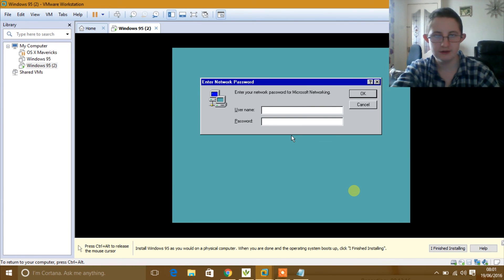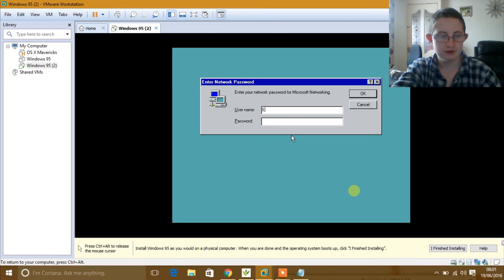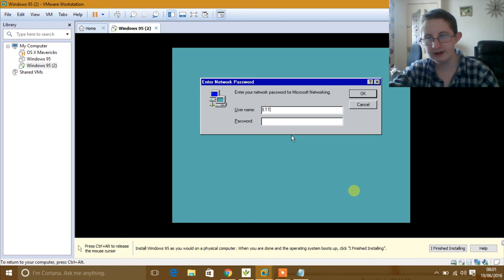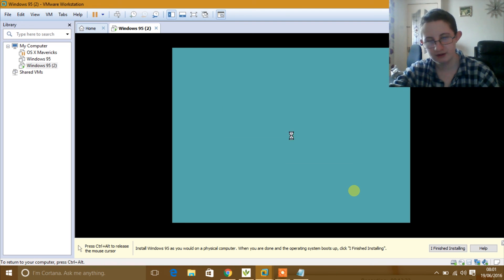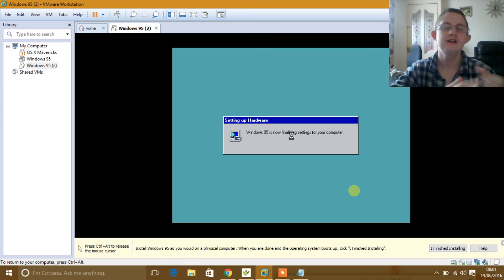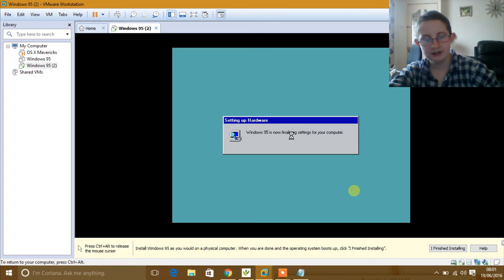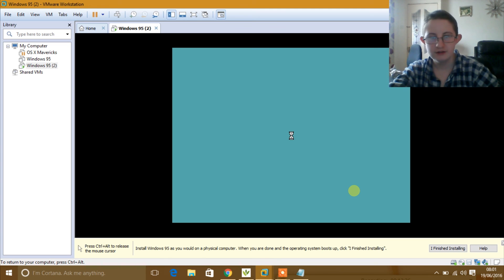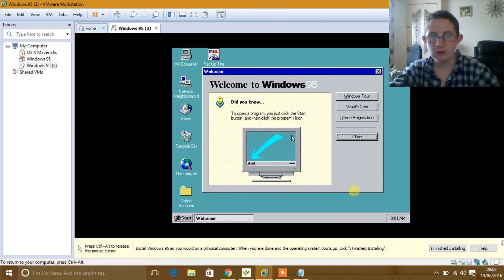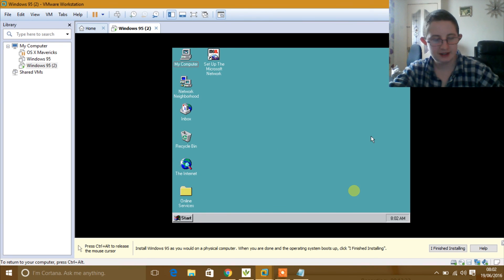Now you are going to go through your account setup. I am just going to type in ETT and press Enter, press Enter again. It will now finalize your computer, and then what do you know — you have Windows 95 running on a virtual machine.